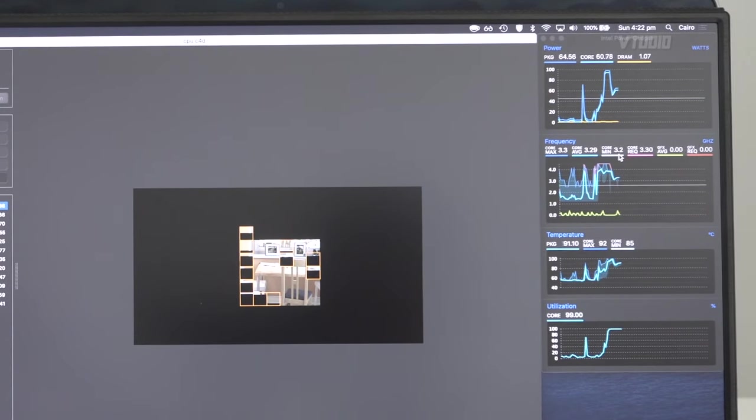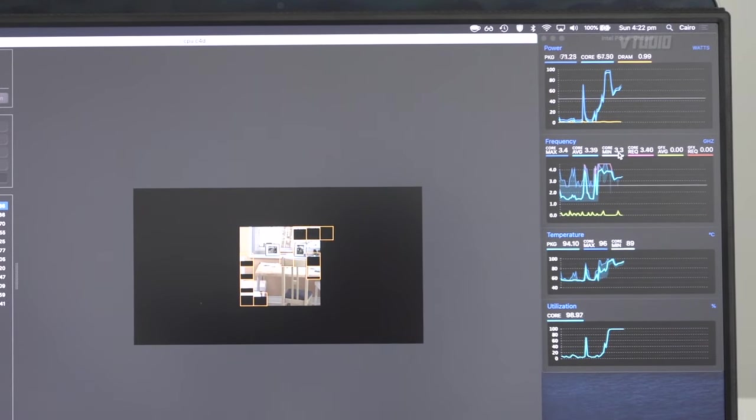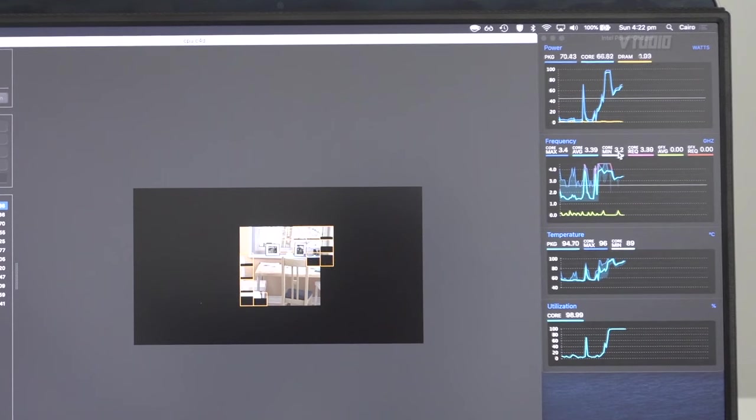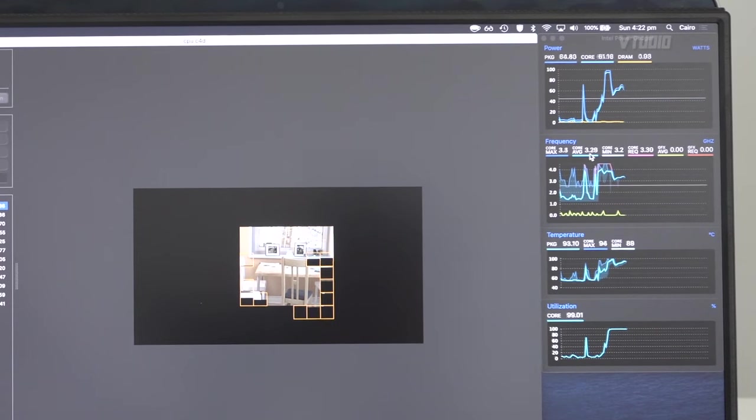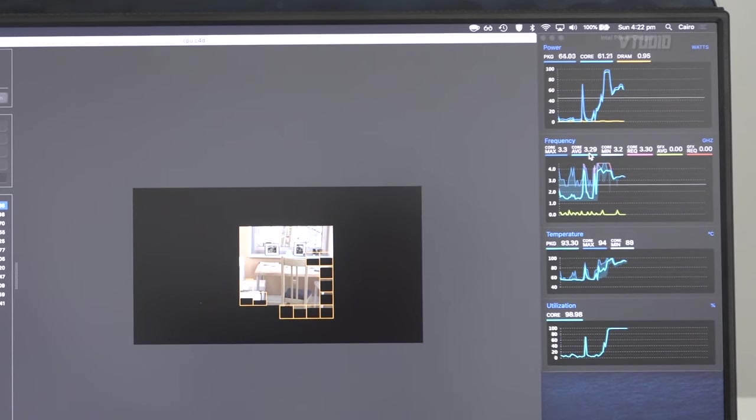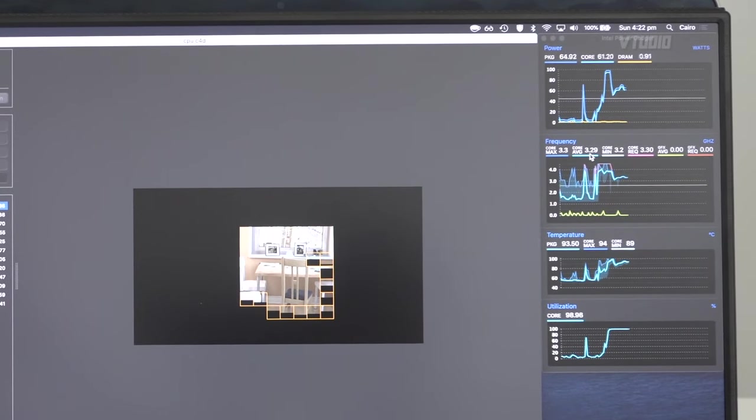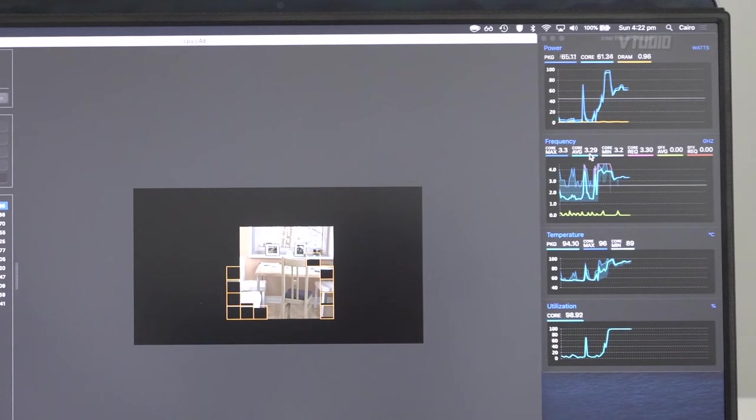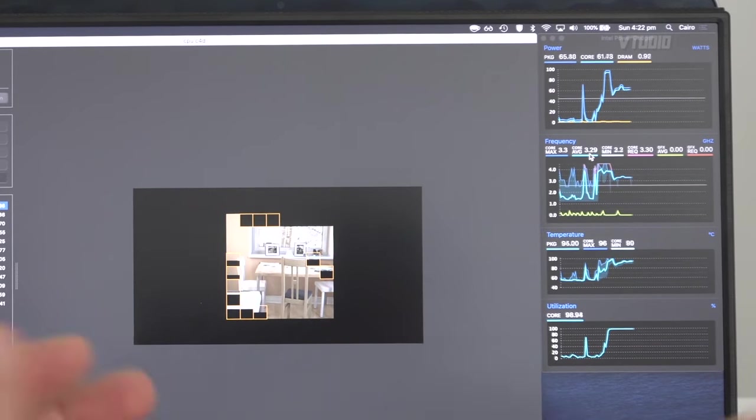On average, my CPU right now is going 3.3 GHz, which is above the base clock of the system.